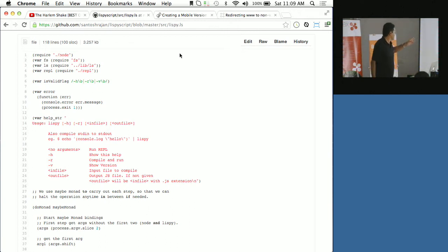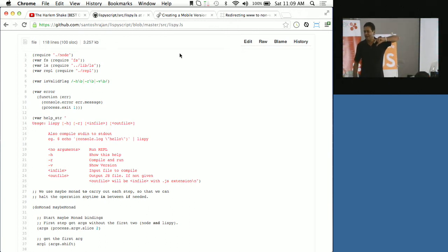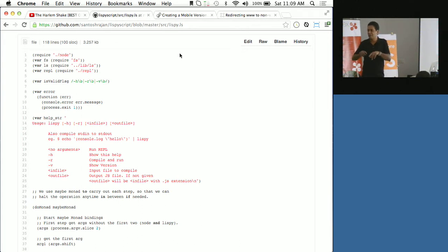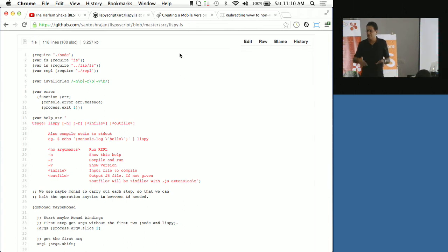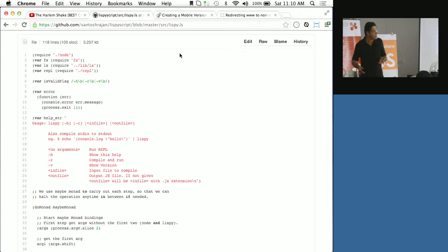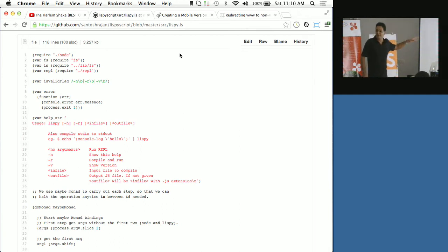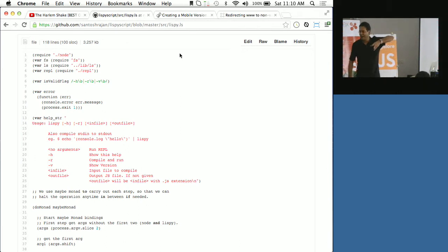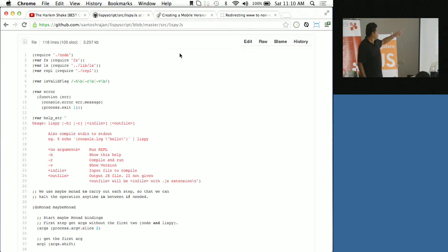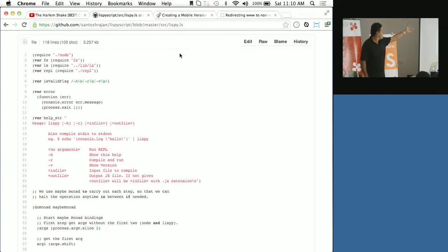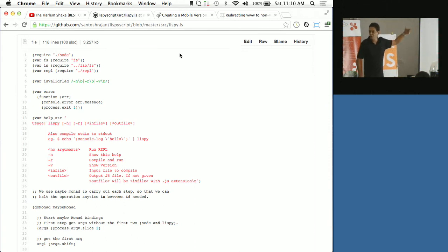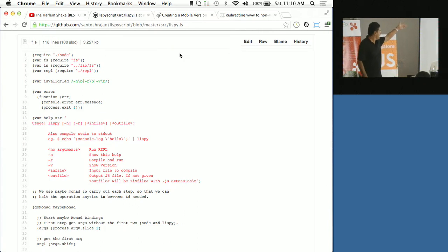Okay, this is the source code of the LispyScript command line processor. So basically, you do lisp slash h, it gives you help. Lisp slash v, or lisp test dot ls, it will compile. This is the source code of the command line processor written in LispyScript. Now, if you know JavaScript, and if you know Node, you will be able to understand this code. How many of you know NodeJs? If you know NodeJs, you will understand this code.